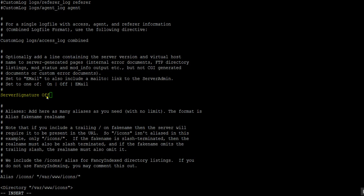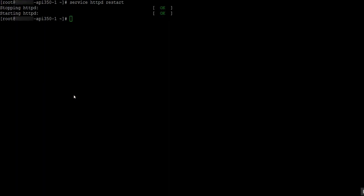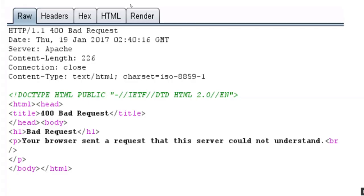Change that On to Off, and once that is done, we have to restart the httpd service. Once that is done, you can see the Apache version is no longer available.